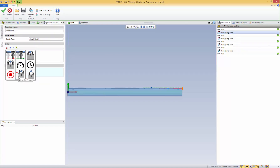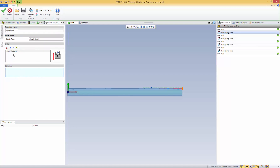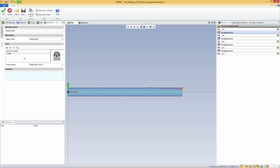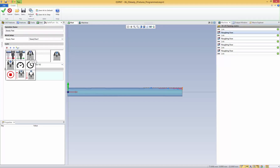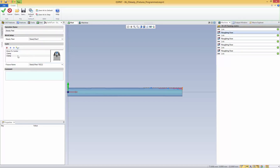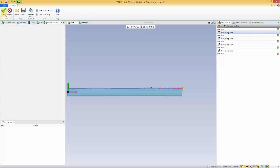Or you could move off or to center. The first thing I want to do is move my steady rest to center to actually be able to clamp on the part. Then I'm going to clamp. When you choose clamping, because I have two fixtures on this steady rest, I can choose which one I want to clamp. So here I'm going to clamp the first one, and immediately after I'm going to clamp the second one. Then I'm going to validate.